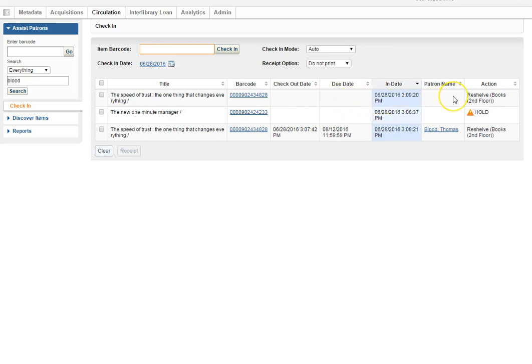It's better to err on the safe side and check in every book that crosses the circ desk rather than let a book that maybe is still checked out to someone end up on the reshelf area to be sent back upstairs and put on the shelves. So make sure you check everything in that comes through the circ desk.